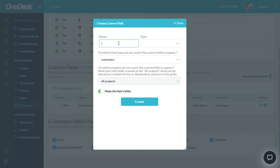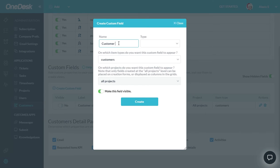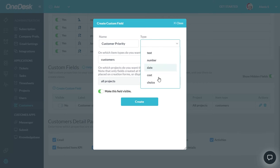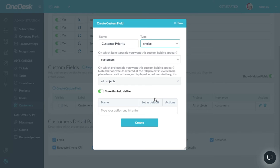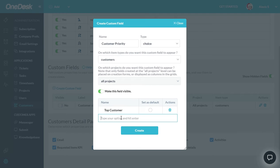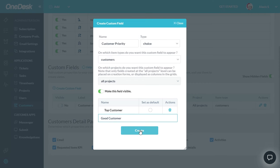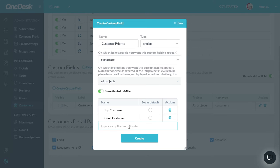I'll call this one Customer Priority. And I will give it a choice, and I'll make it Top Customer, Good Customer, and OK Customer.